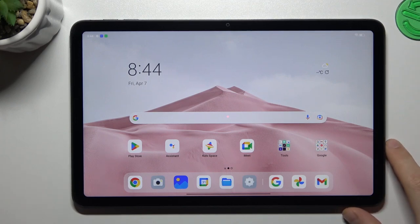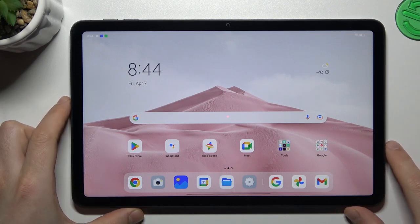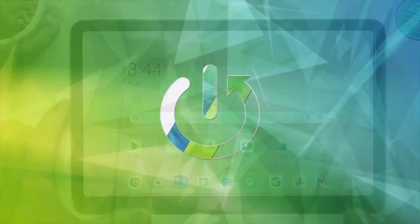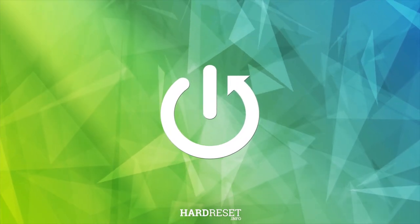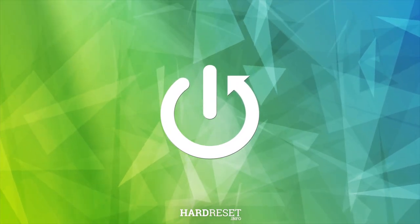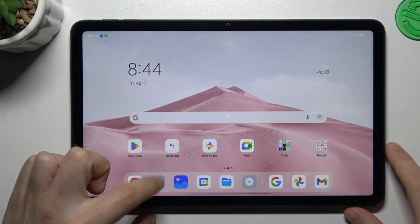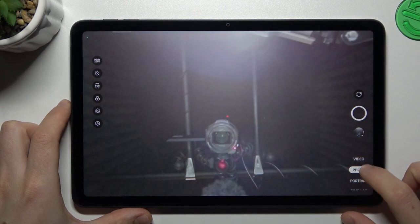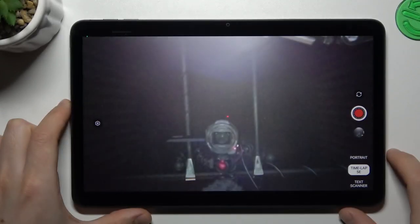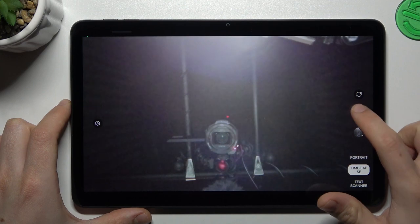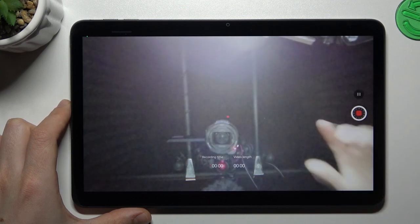Hello guys and welcome to the channel. Today I'm going to show you how you can record timelapse videos on the Oppo Pad Air. To start, open the camera up, then slide right on the menu bar to the timelapse option. And now you can record your timelapse videos.